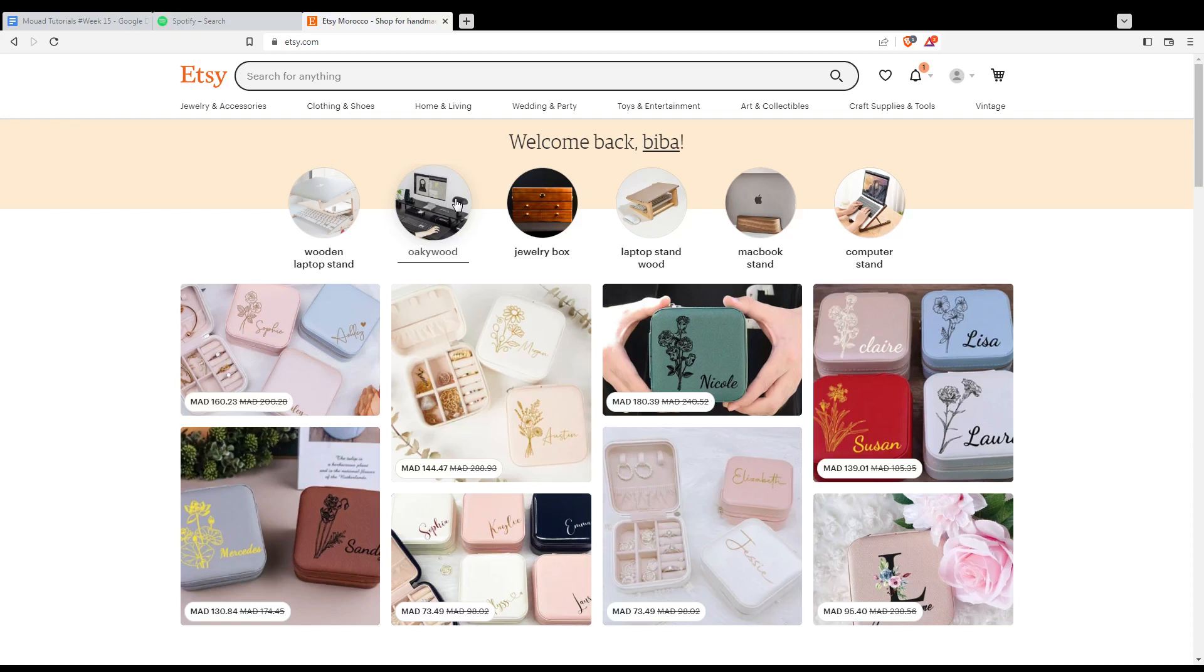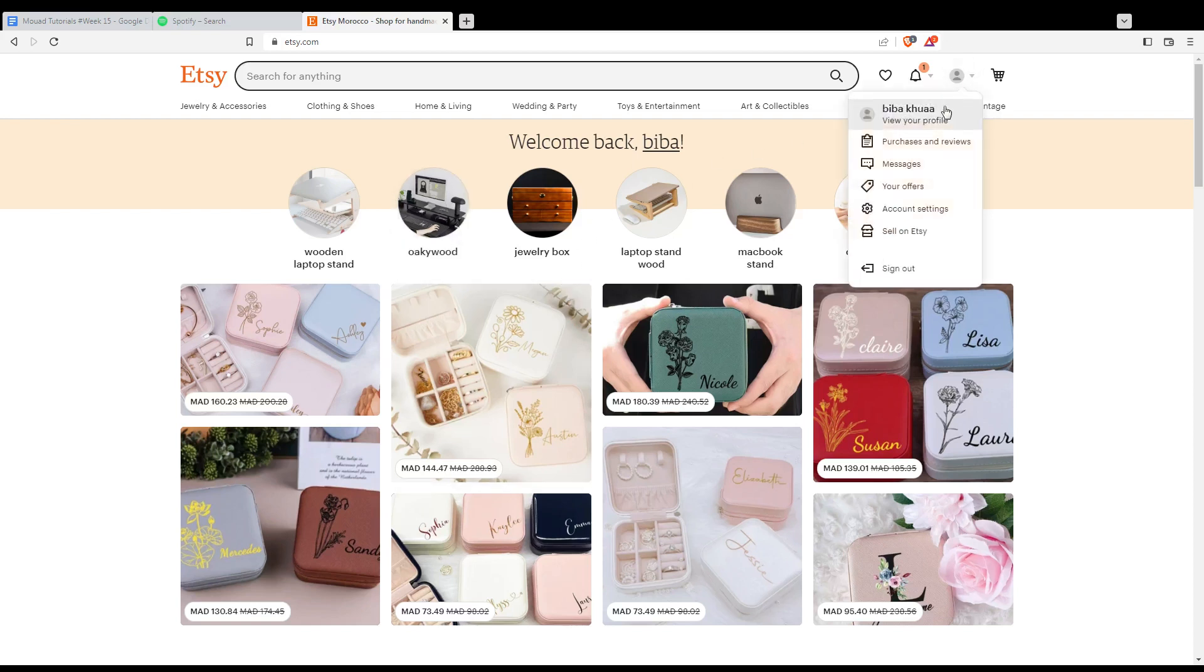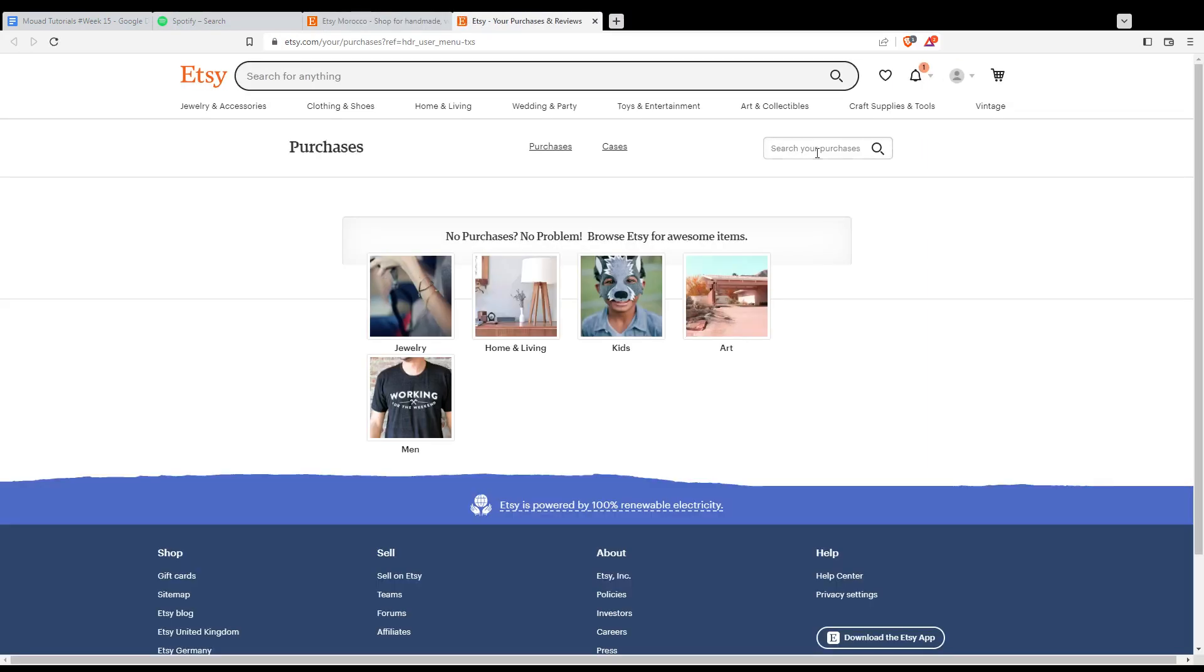If you ordered, reviewed your item, and you want to edit it, simply go to your account at the top right corner and click on Purchases and Reviews. From here, I don't have any purchases, that's why I don't find any items here, but for you you'll find your items that you already bought from here.